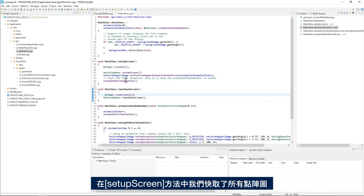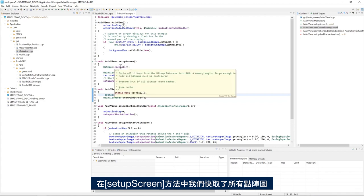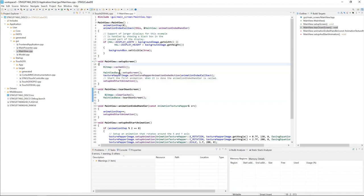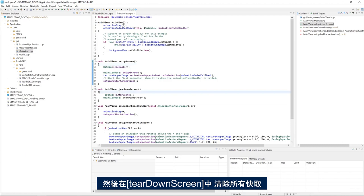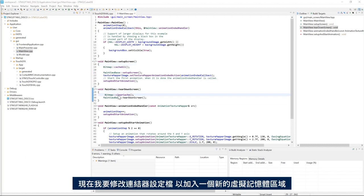So here in the setup screen method, we cache all the bitmaps. And then in the teardown screen, we clear all the cache.